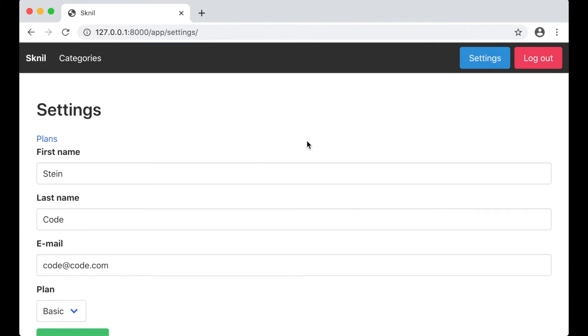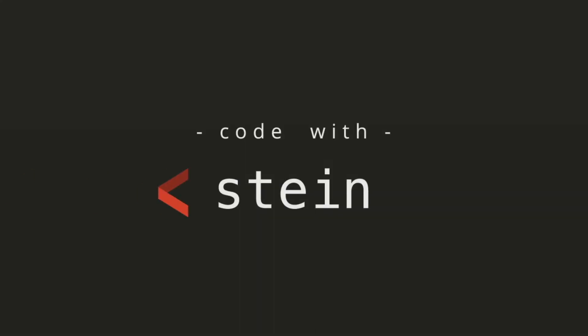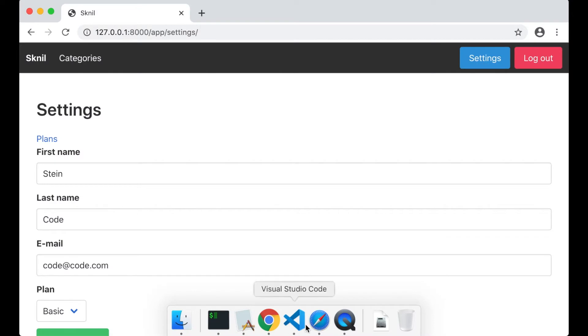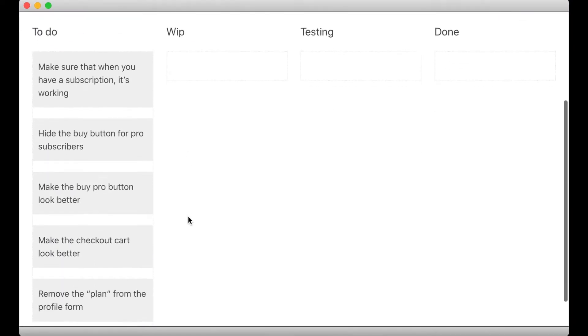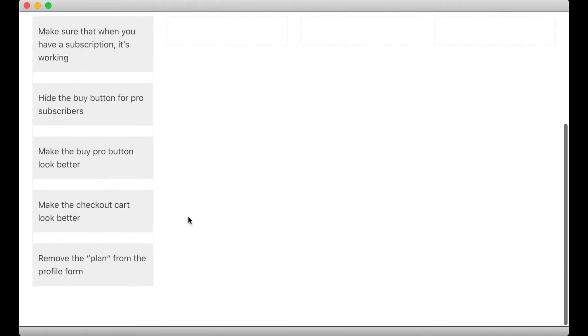Hi and welcome to part 17 of building SaaS using Django and Vue.js. Today I'm going to do some different things around the page.